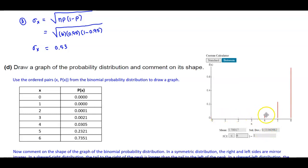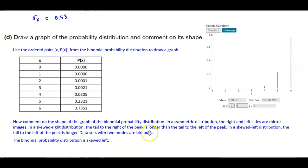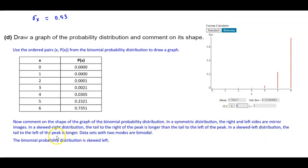Looking at the graph, we can see it is low on the left side and increases toward the right. In a symmetric distribution, the left and right sides mirror each other. In a skewed right distribution, the tail to the right of the peak is longer. In a skewed left distribution, the tail to the left of the peak is longer. In this case, the binomial probability distribution is skewed left.